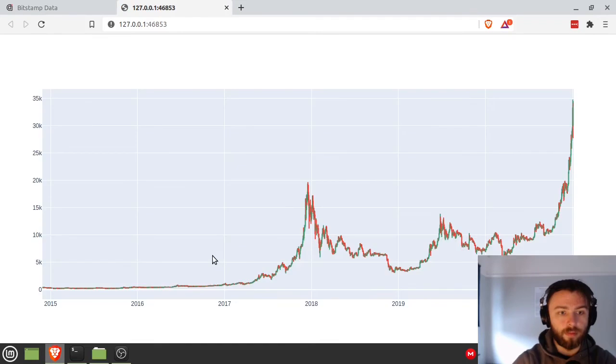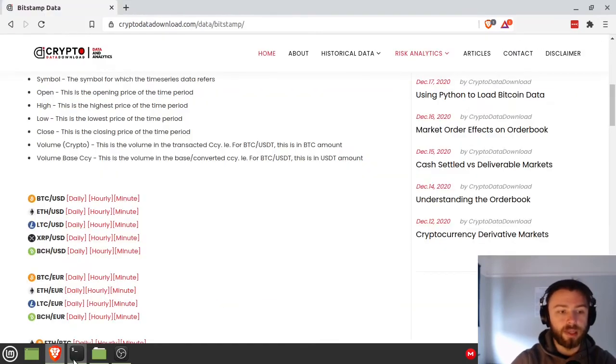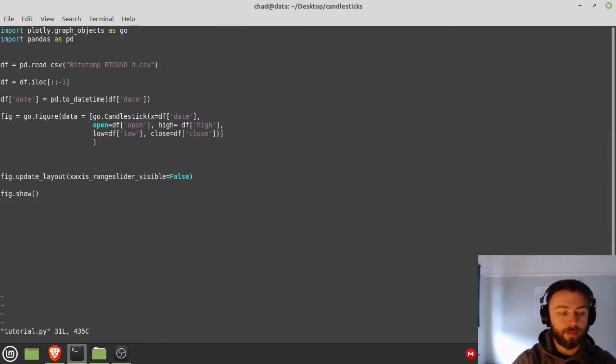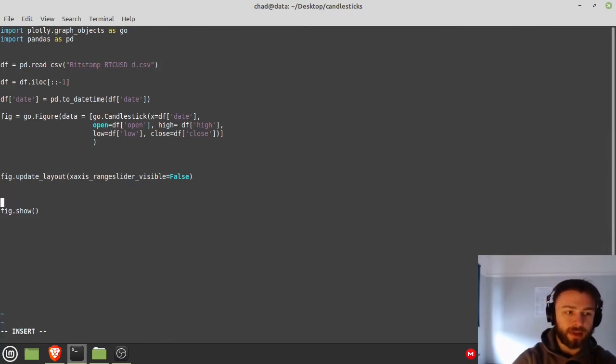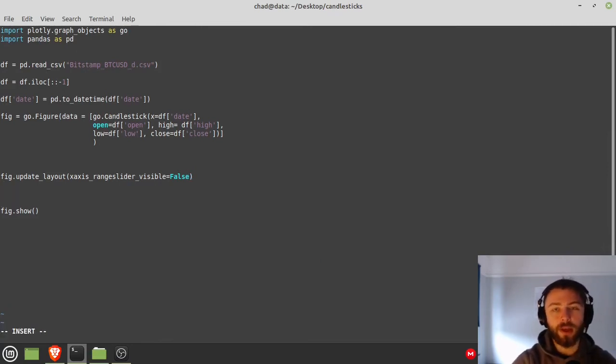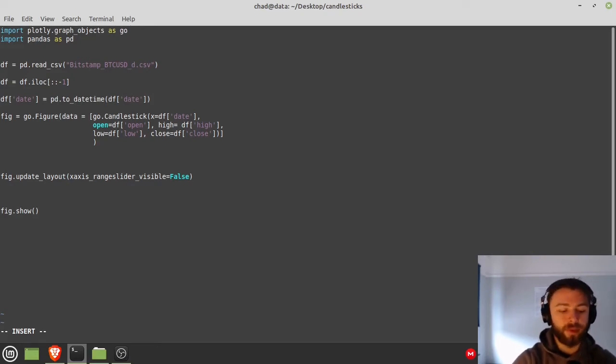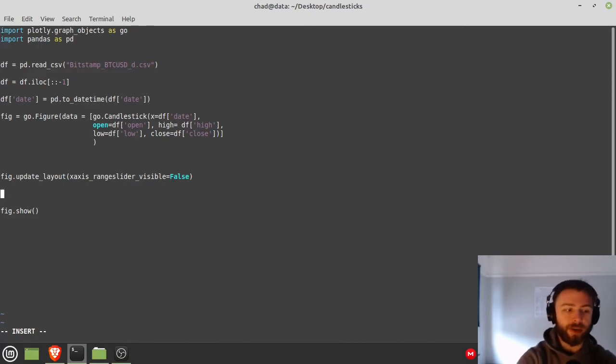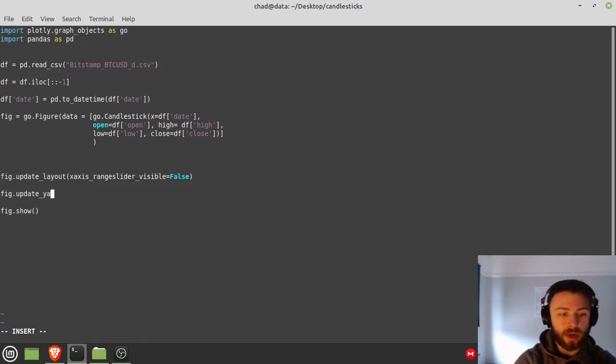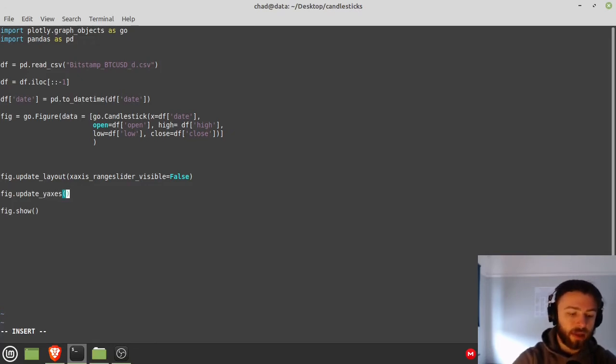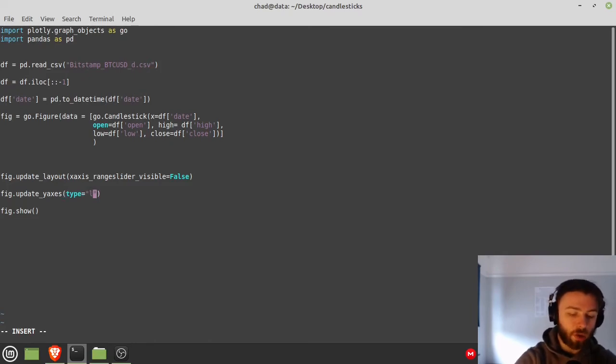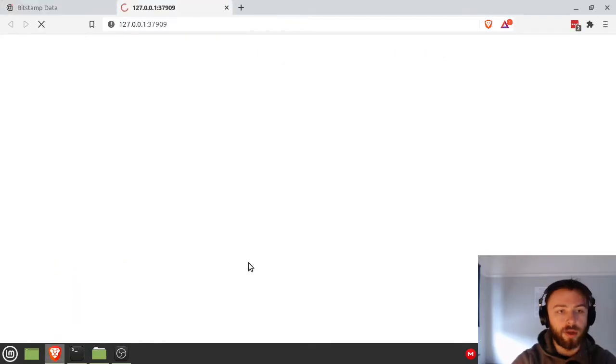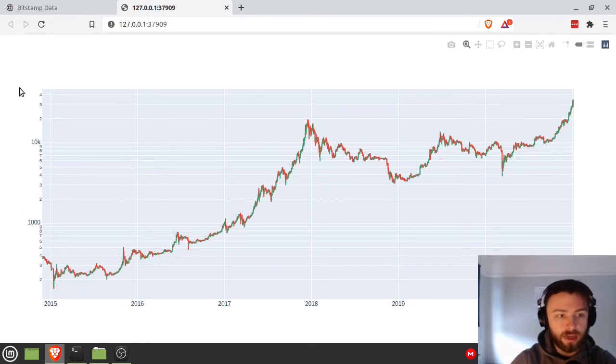All right, let's try that. There we go, got rid of the range slider. Let's make a few more improvements. I guess we'll put this in a log format because looking at the price of Bitcoin over a long period of time in a non-log format looks a bit weird and you can't really see earlier price data. So for that all you have to do is do your fig.update_yaxes and you just say type equals log. All right, right there we go, we've got a nice log chart here.